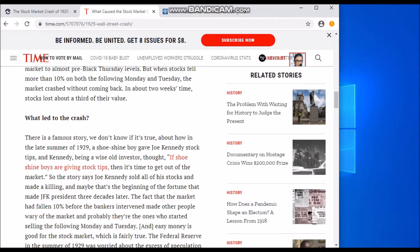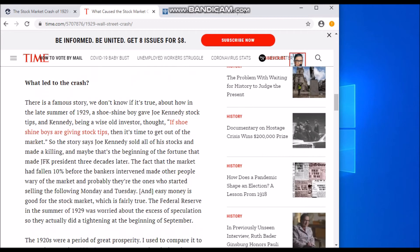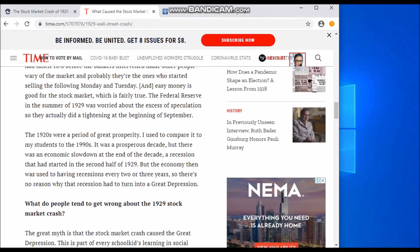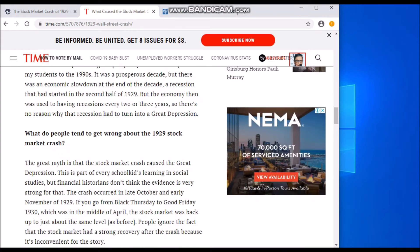There is a famous story — we don't know if it's true — about how in the late summer of 1929 a shoeshine boy gave Joe Kennedy stock tips. Kennedy, being a wise investor, thought that if shoeshine boys are giving stock tips, then it's time to get out of the market. The story goes that Joe Kennedy sold all his stocks and made a fortune, and maybe that's the beginning of the fortune that eventually made JFK president three decades later.